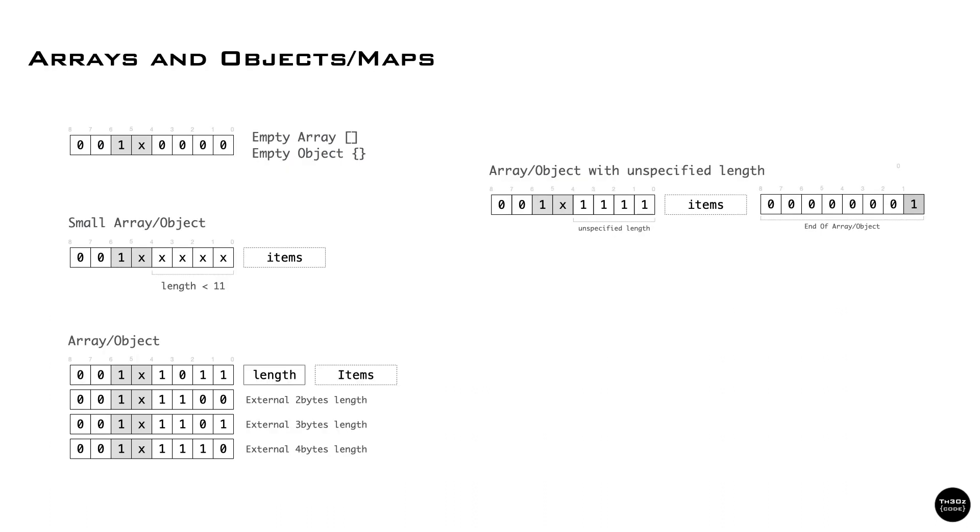Arrays and maps have a few special cases. If the array or map is empty, we use a single byte. If the array or map was written in a streaming fashion, the header will say streaming array or streaming map, and we place an end-of-array or end-of-map marker after the last item.